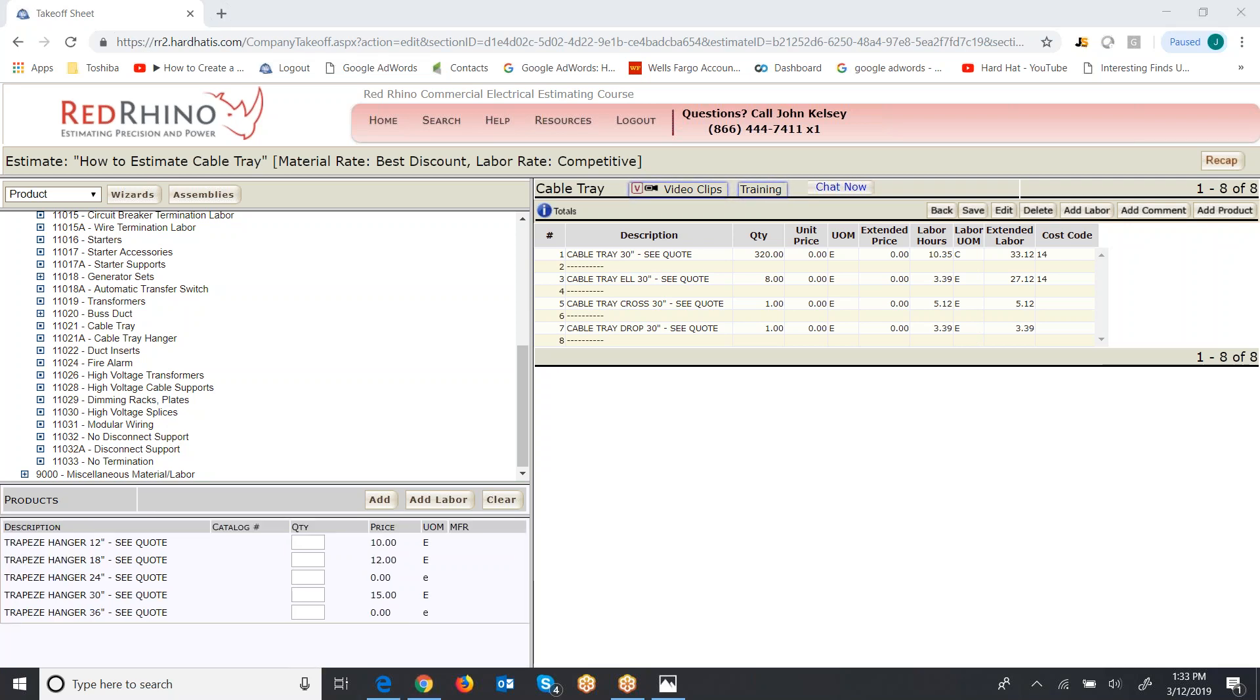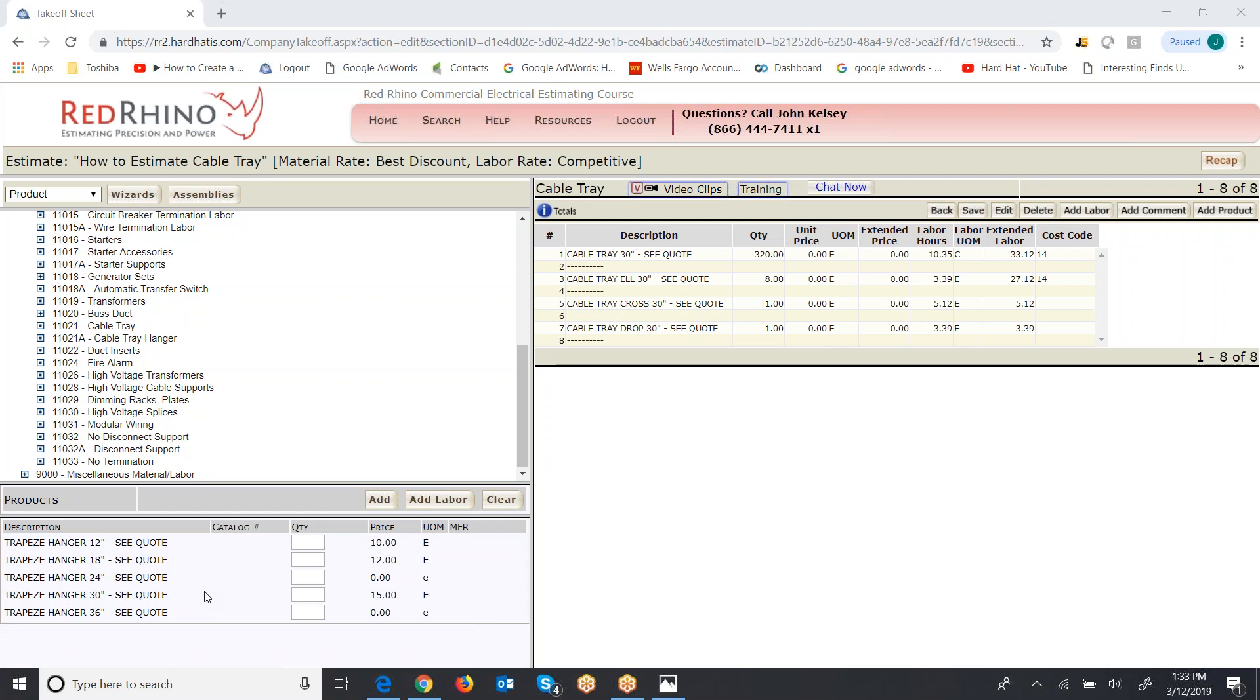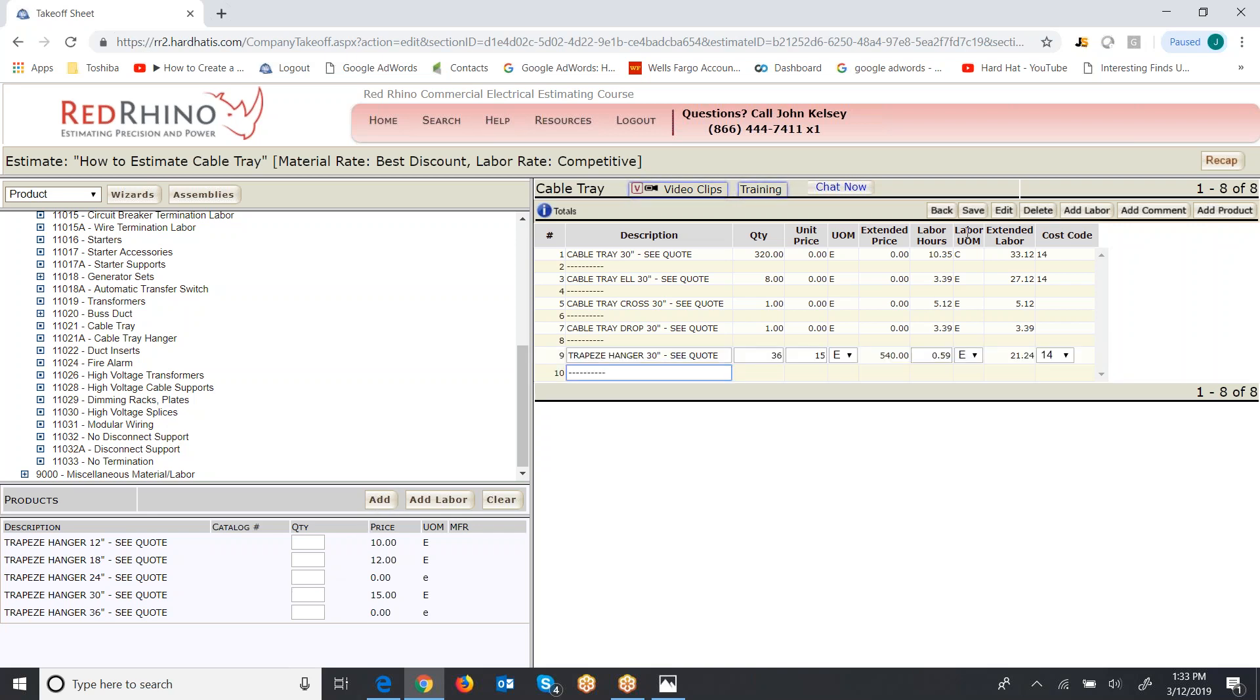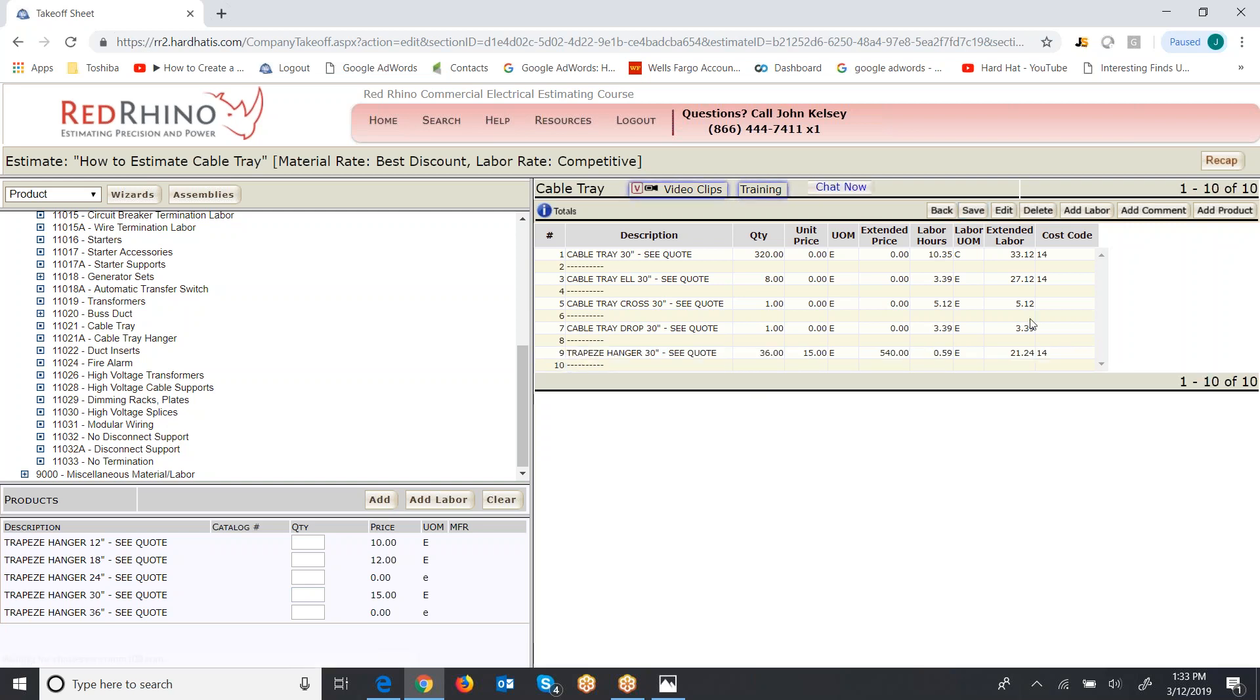Now, the other thing is I've changed the screen here. I've clicked on cable tray hangers. So it also has hangers for each of these different sizes. I put in about 320 feet. I'm going to put a hanger every 10 feet. So I'm going to put 32 with a couple extra. I'm going to make it 36 hangers. Just put the quantity in here, click add and it populates to the right. And I click save.